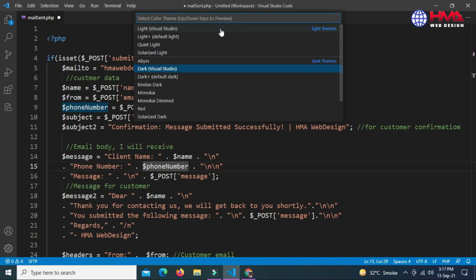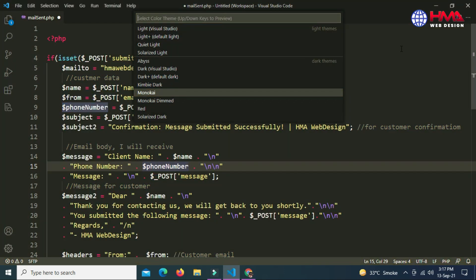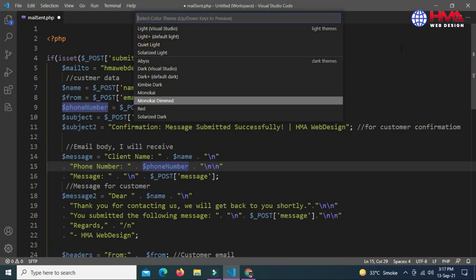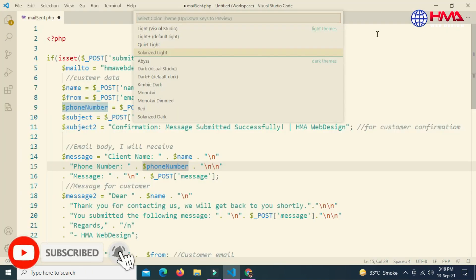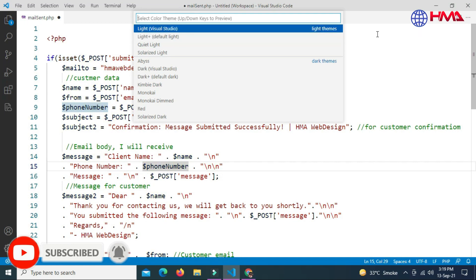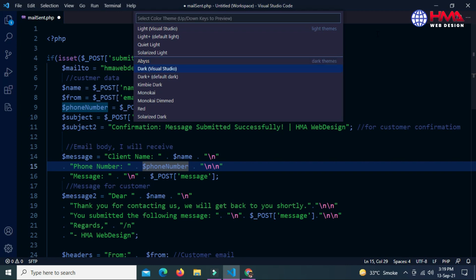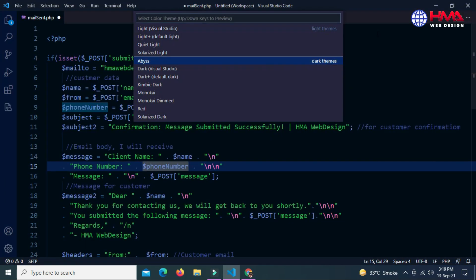Just type 'color themes' and click on the first option. Here are the different types of color themes available in Visual Studio Code. You can select any color theme according to your choice by changing the cursor position using the down arrow key. There are two types: light themes — there are four light themes — and dark themes. I am going to choose this dark theme and click OK.